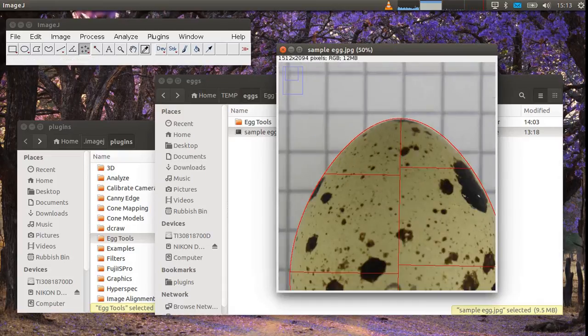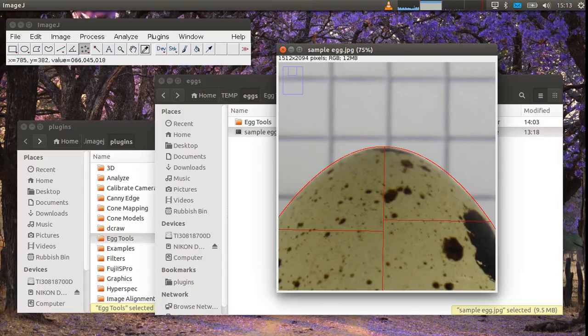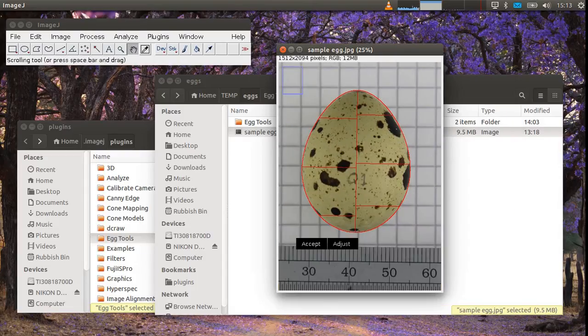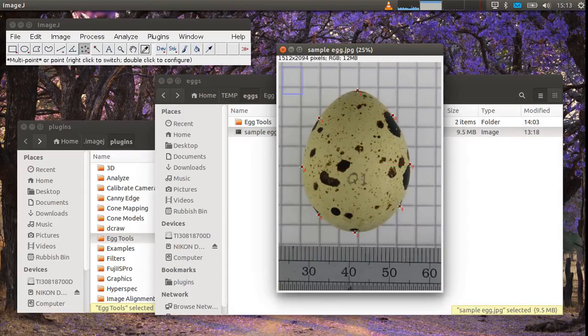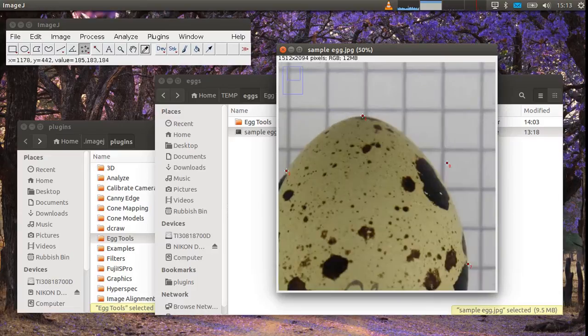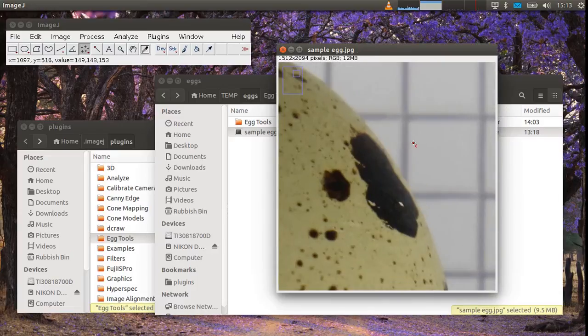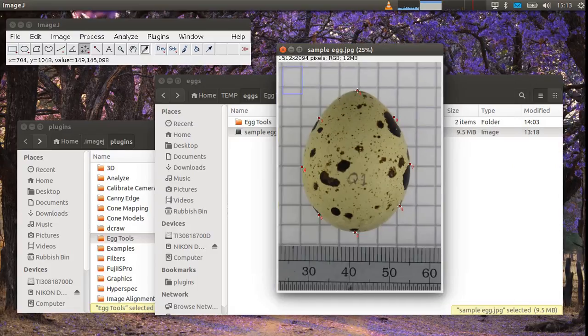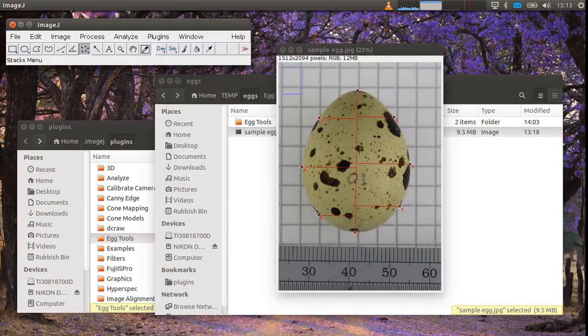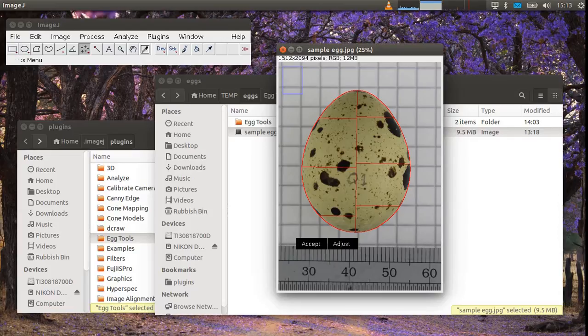And you can decide whether you're happy with this fit or not. If you're not happy with the fit you can adjust and say one of the points was a bit out. You now get the opportunity to reposition it and make sure you're happy. Once you're happy with the position just go egg measurement again and accept.